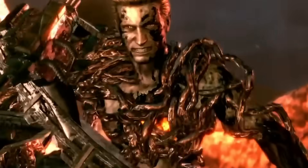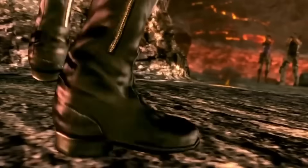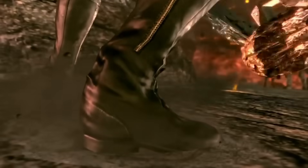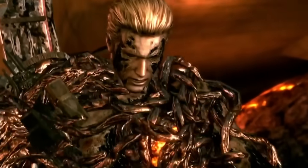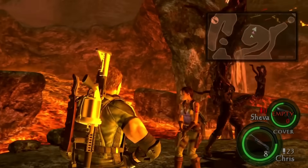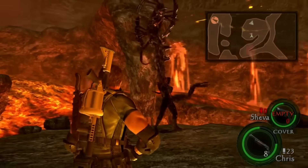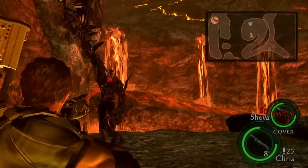In his mutated form, Wesker is able to withstand heavy attacks from B.O.W.'s and even survive being buried under concrete and steel. He's able to survive minor firearms and can withstand severe burns.